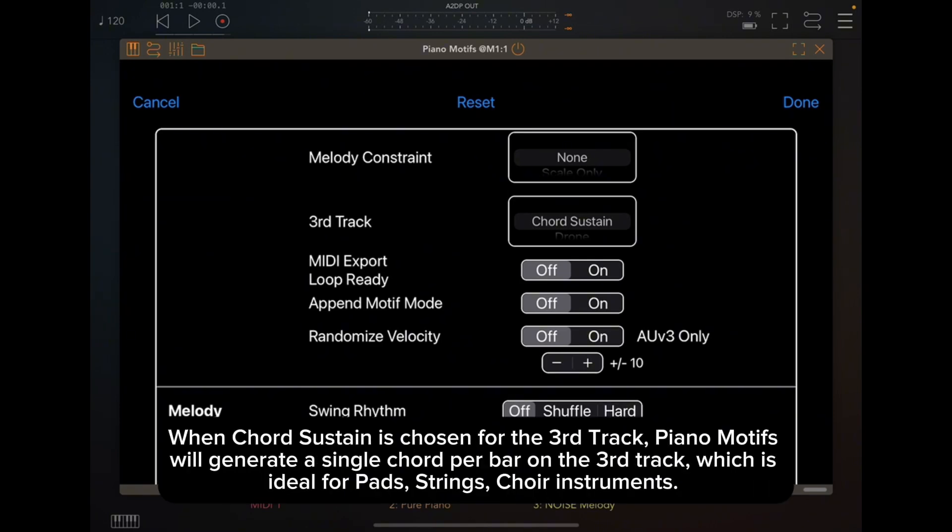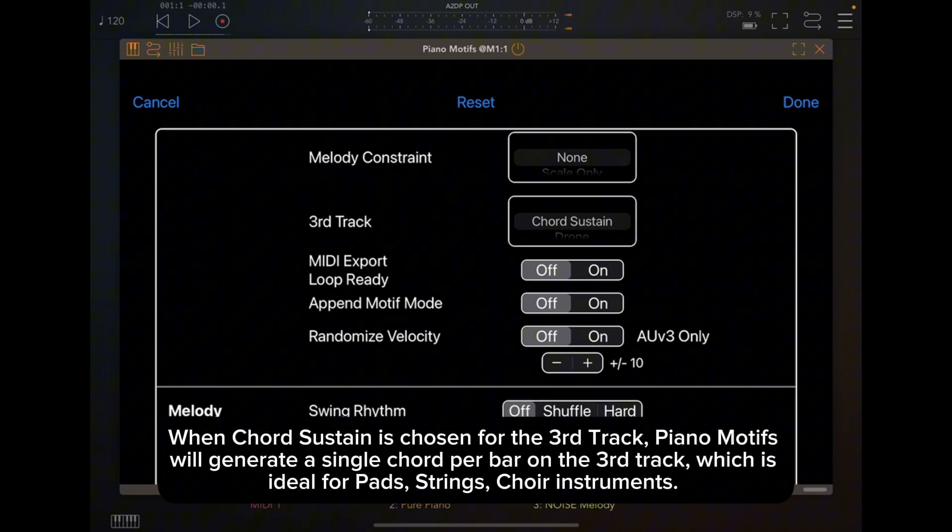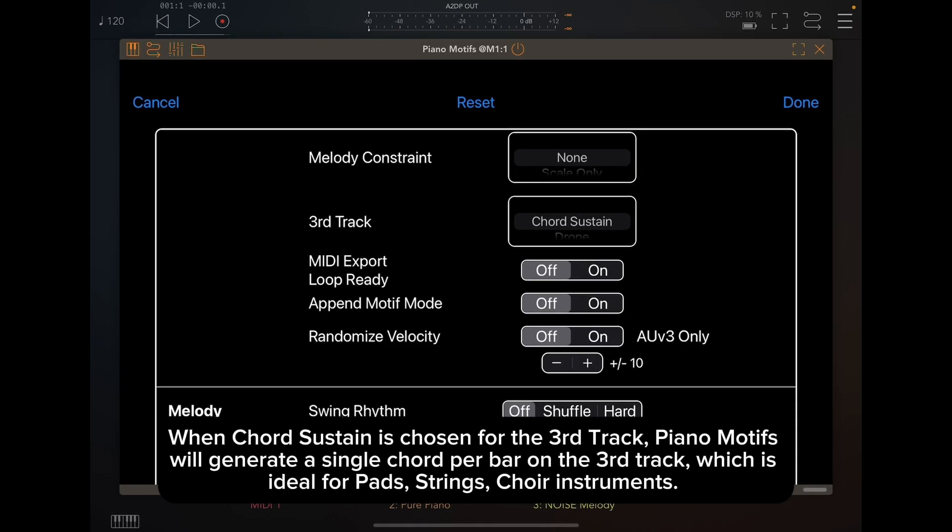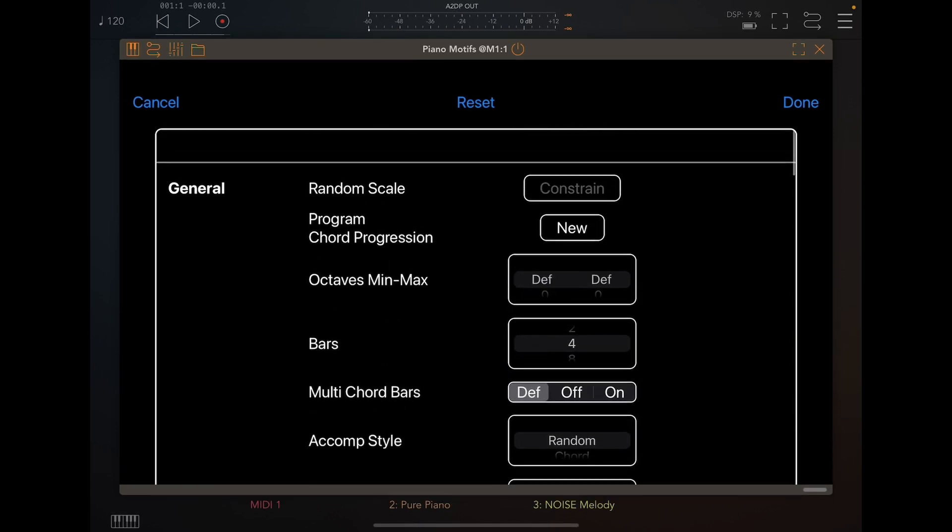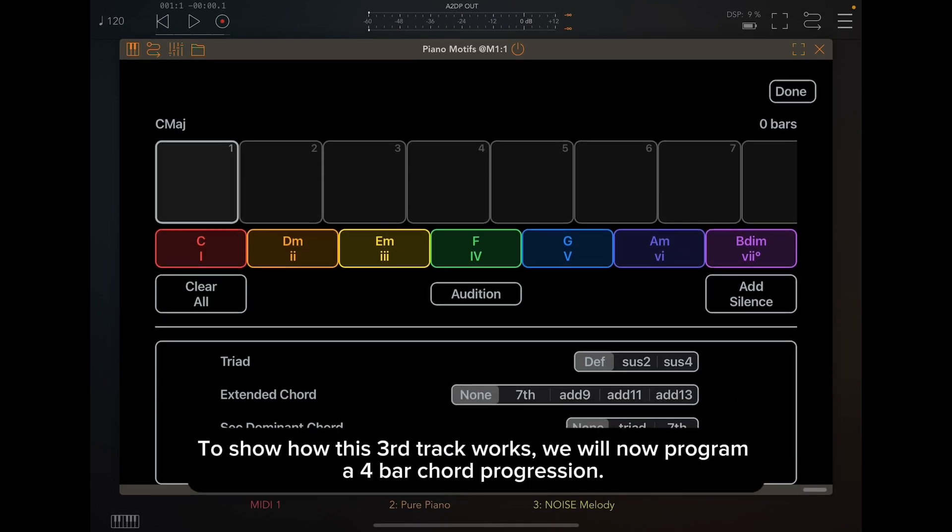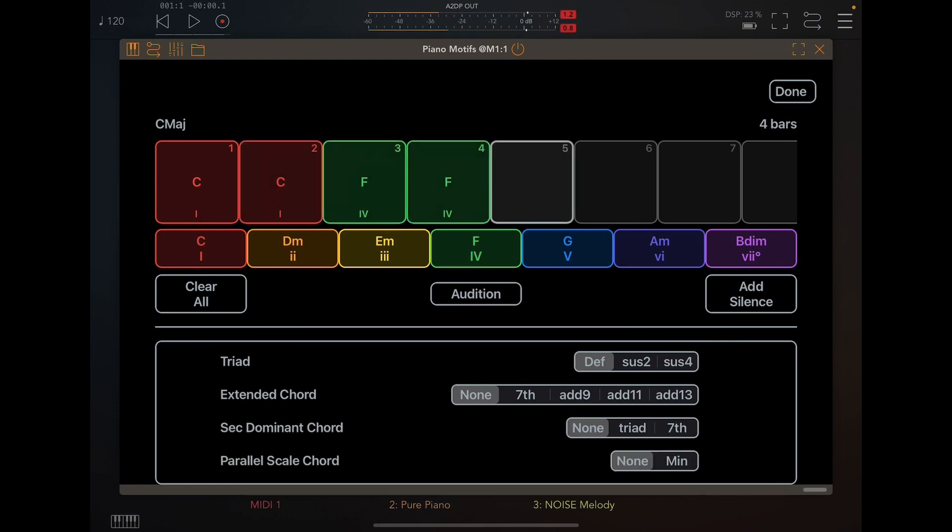The default for this setting is Chord Sustain. When Chord Sustain is chosen for the third track, piano motifs will generate a single chord per bar on the third track, which is ideal for pads, strings, choir instruments. To show how this third track works, we will now program a 4-bar chord progression. Let's generate a new motif.